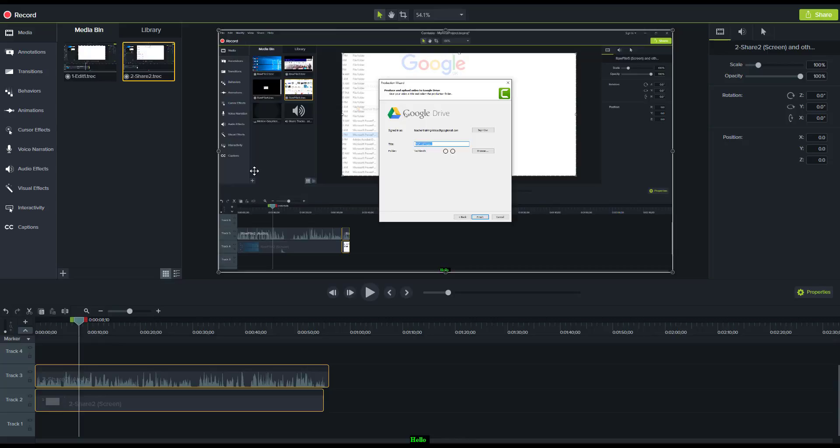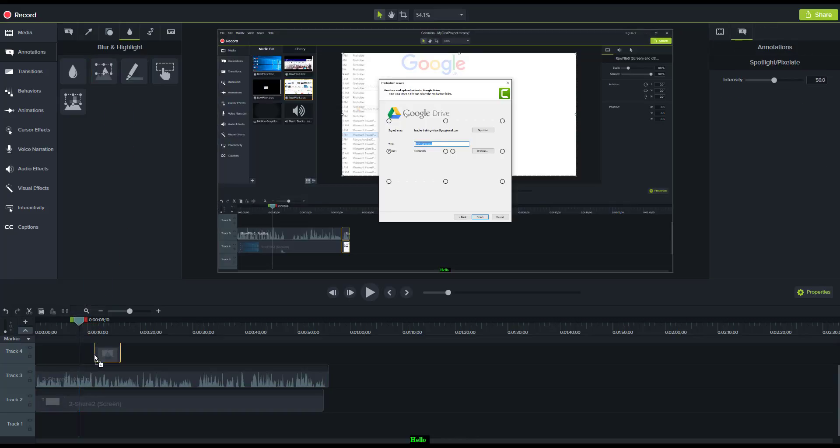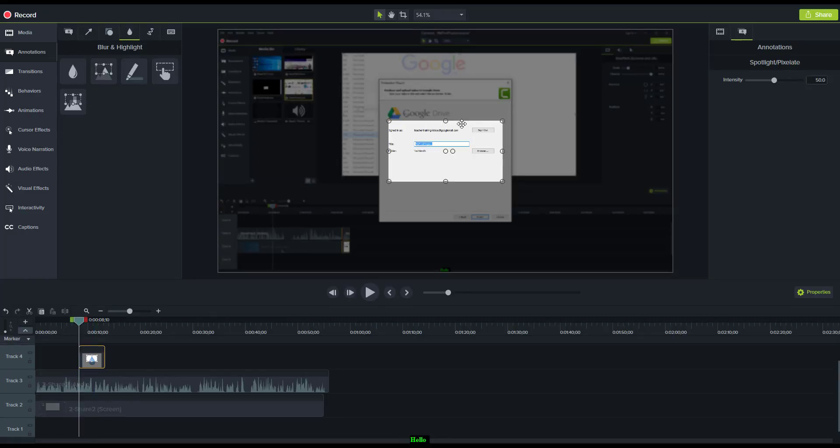To do that, I need to click on annotations, come to the fourth annotation which is blur and highlight, and then find what they call spotlight. I've got the playhead in this position. I simply drag the spotlight tool onto the screen and you can see immediately that it begins to make an area of the screen brighter and the rest darker.